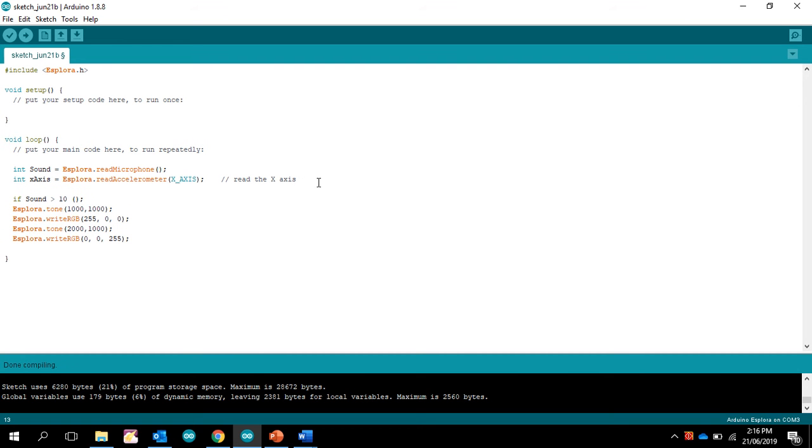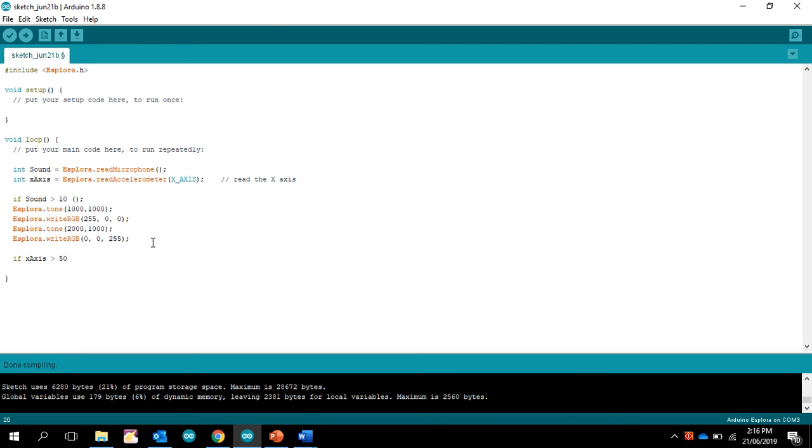So there's the x-axis, and what we would do is down here, we would say if x-axis is, let's say, it is greater than 50, we then want to do this code again.